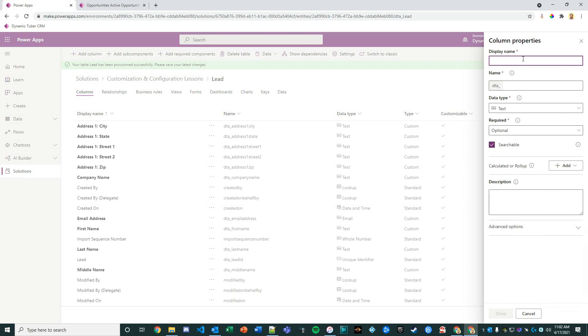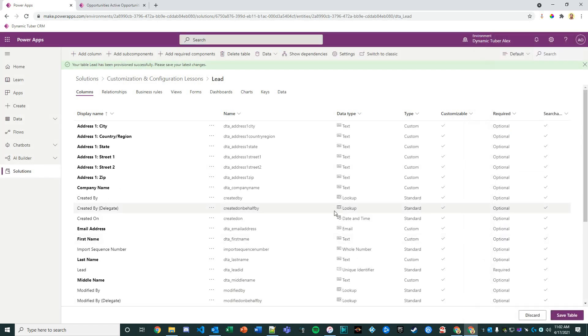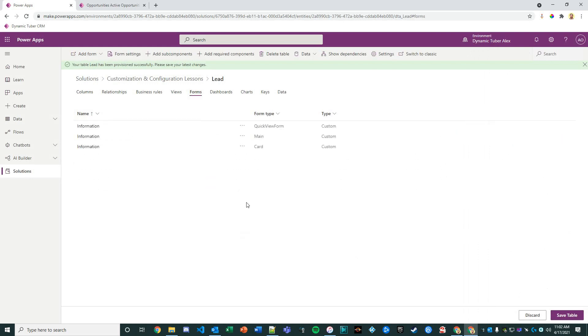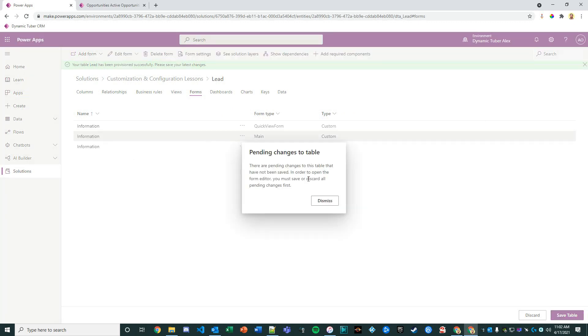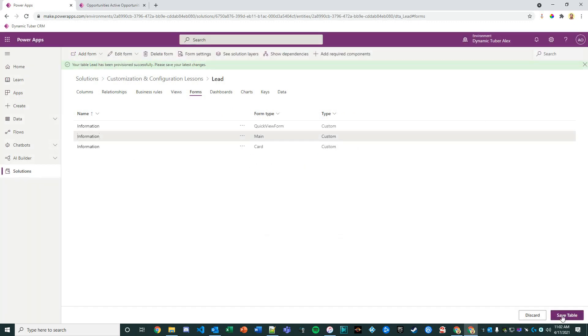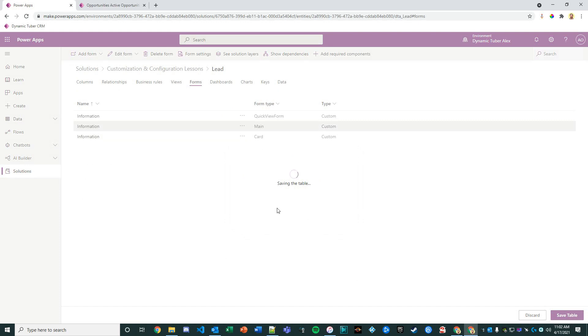I think that's good enough. Let's go to our forms. We'll go ahead and create a form here. Let's save our table of course, and then once we save our table we can start editing our main form.